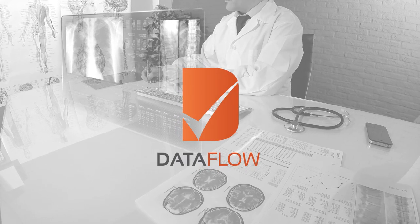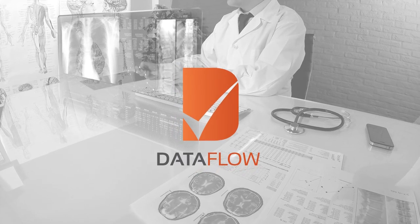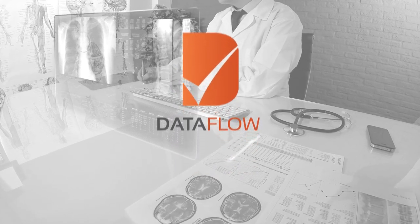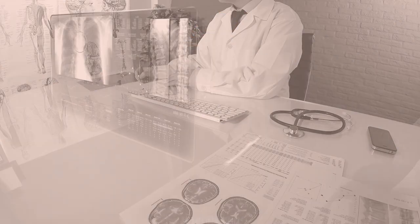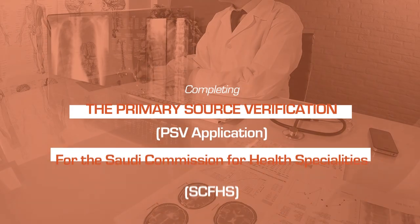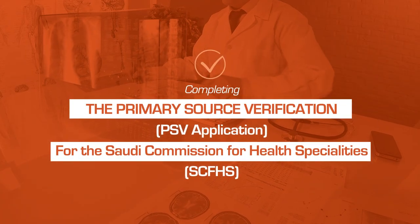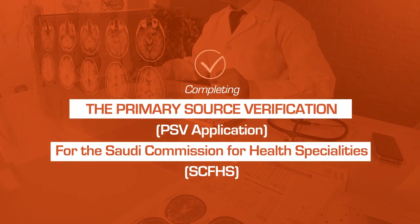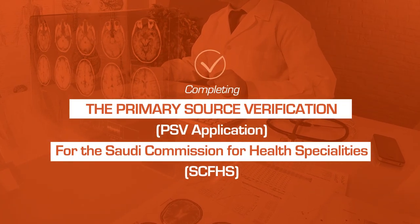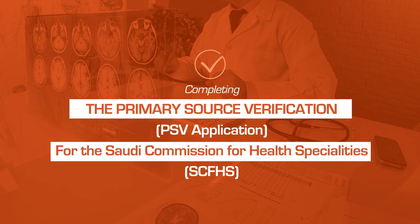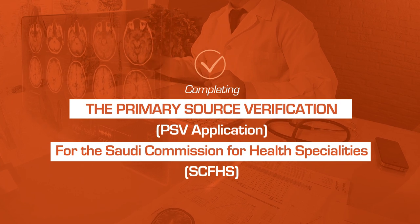Welcome to the Dataflow Group video guide to walk you through the process of completing the primary source verification application for the Saudi Commission for Health Specialties.